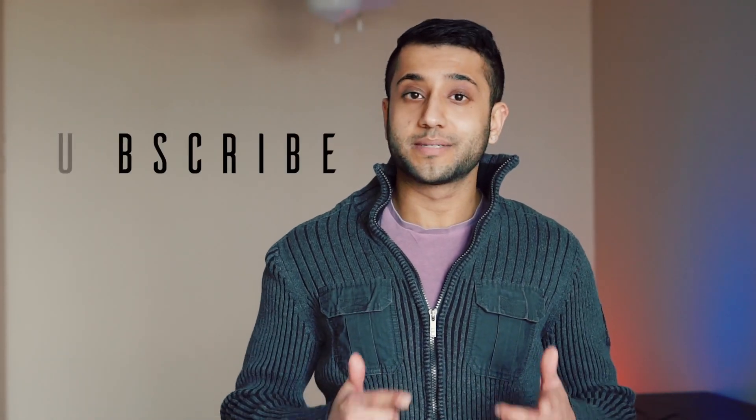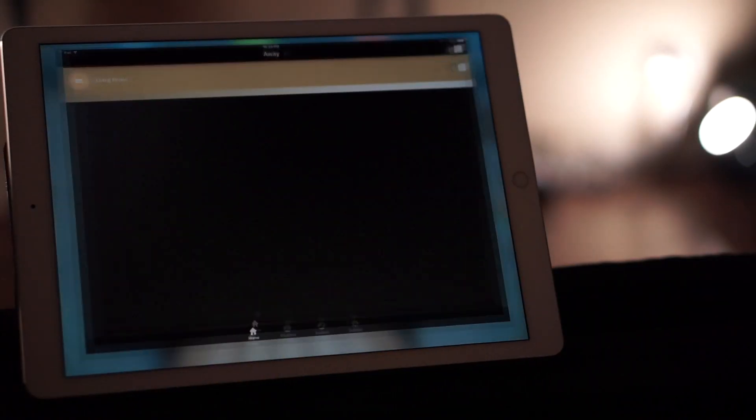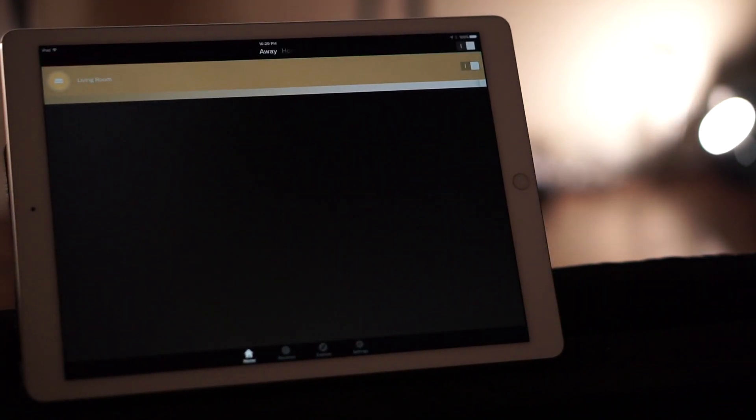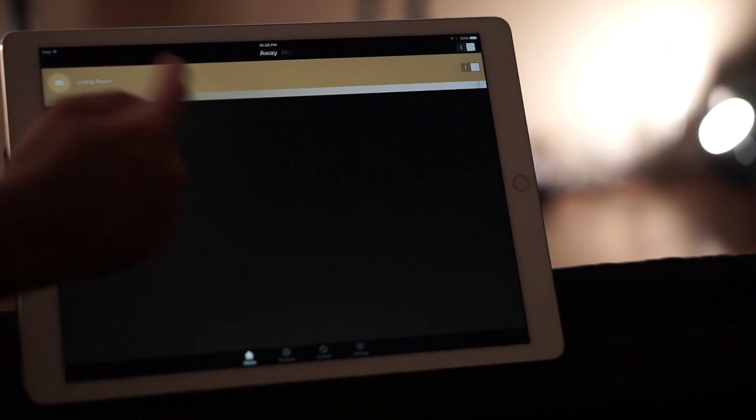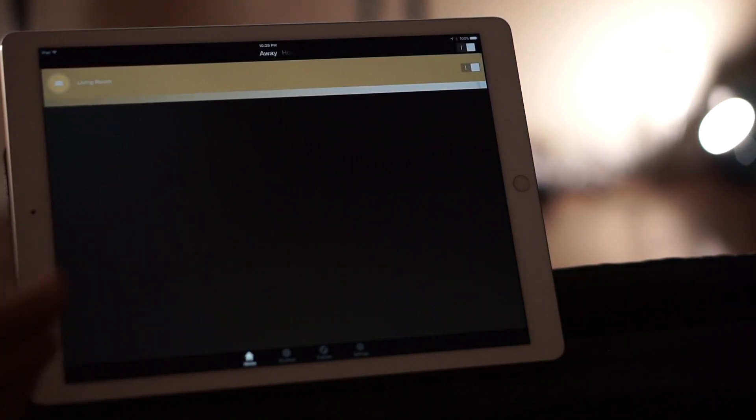If you haven't already subscribed, please subscribe below. All right, so let's open up the Philips Hue app. So here we see the living room scene. That's the scene that I have set in my room.